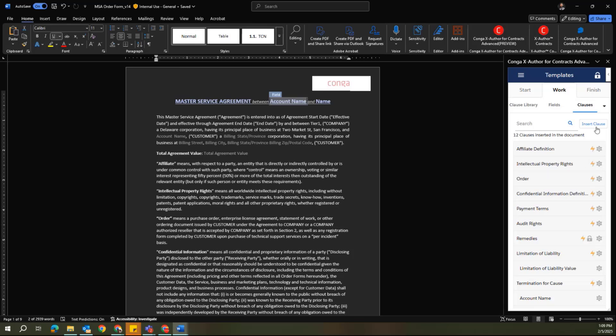The clauses tab has some additional functionality here. I have the ability to lock down these clauses here at the template level as read-only.